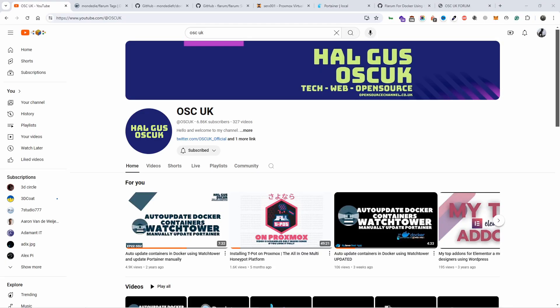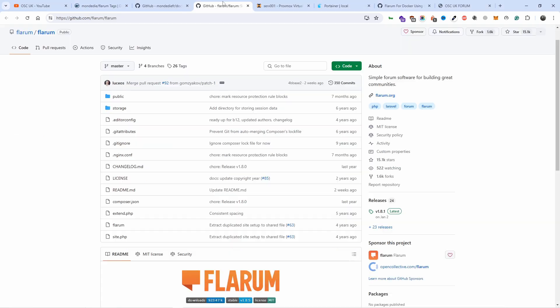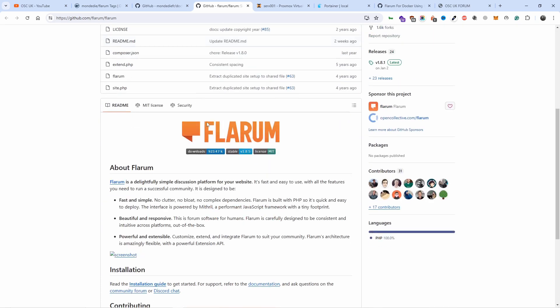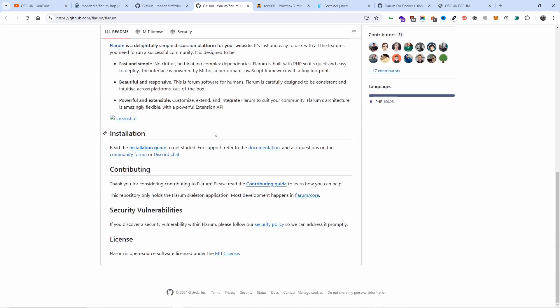Hello guys and welcome to a new episode. This is Al from my server cloud open source channel. Today I'm going to show you how I installed Flarum, and this is an open source forum that can run locally if you want.